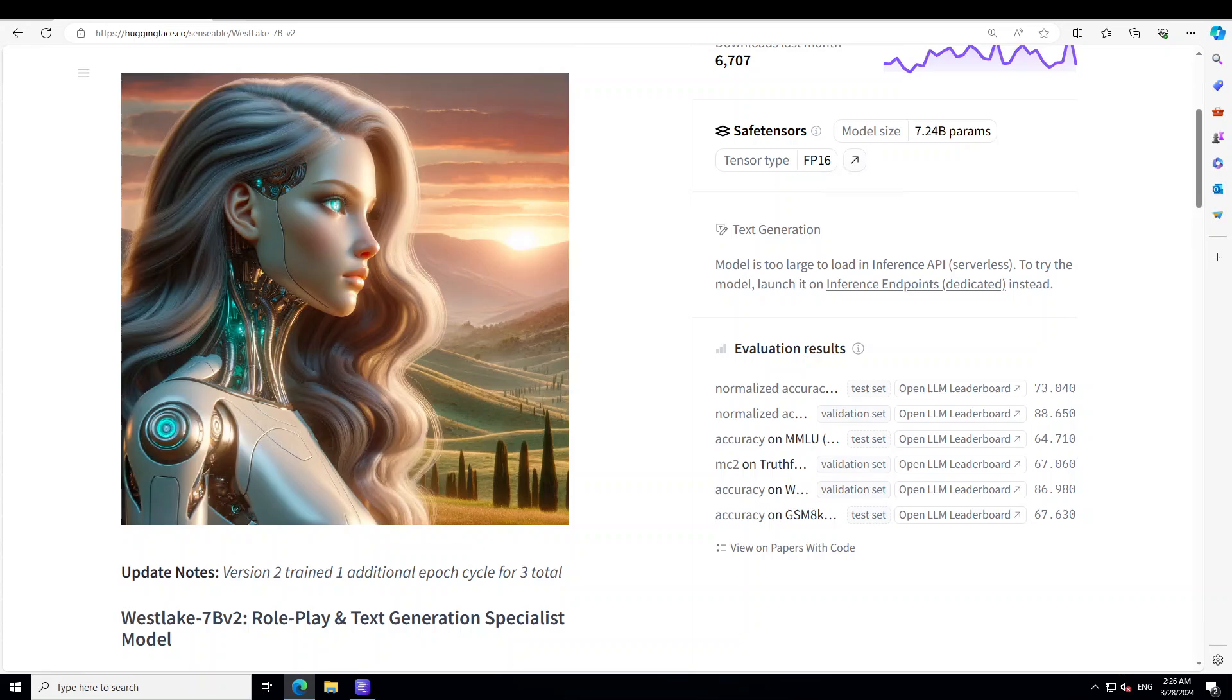Westlake 7 billion is built upon a vast corpus of diverse text, enabling it to generate contextually relevant responses in various scenarios. With its impressive size of 7 billion parameters, this model excels at understanding nuances in language and producing creative output. The key feature of this model is its role play capability. Westlake 7 billion can seamlessly adapt to different character personas and engage in dynamic conversations while maintaining consistency throughout the interaction.